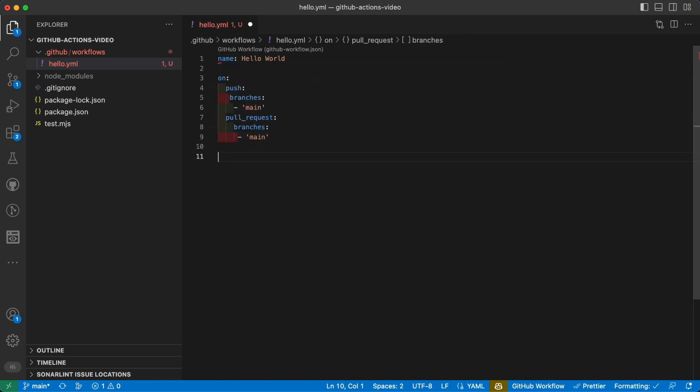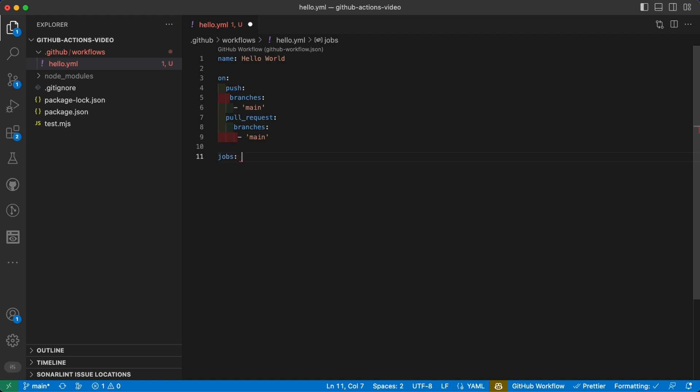So let's create one, and as you can see it's jobs with the 's' because you can actually define more than one job in the same action. In our case we will just create one for the demo purpose that will be our hello job.